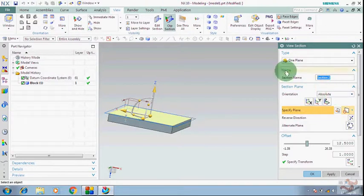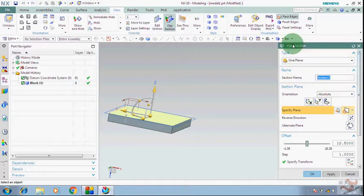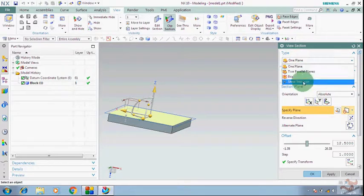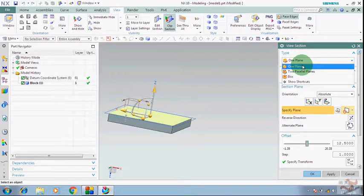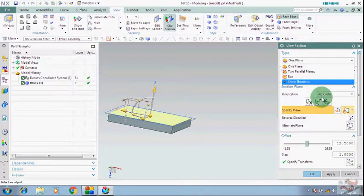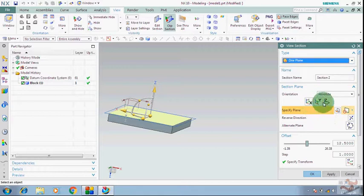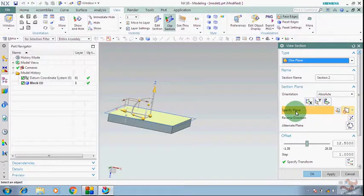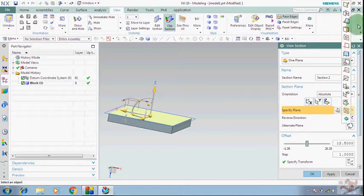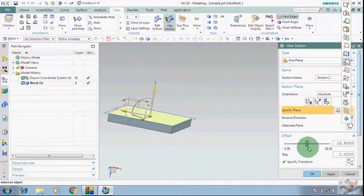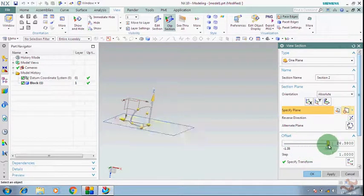I will describe all about section — how you can create many types of section. A 3D section — you can create with a new plane, with datum planes, or with any new plan. You can also offset that section.